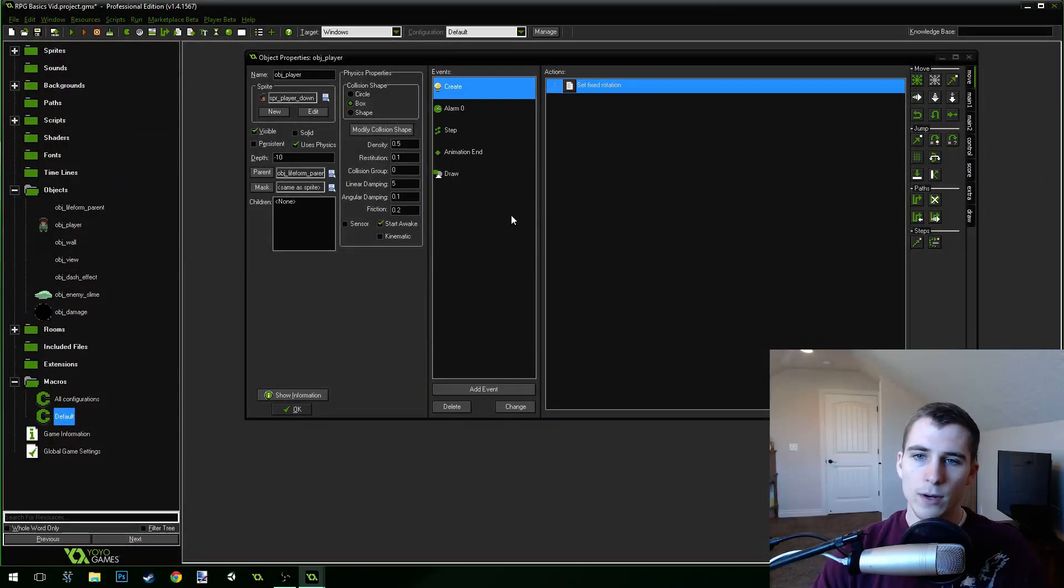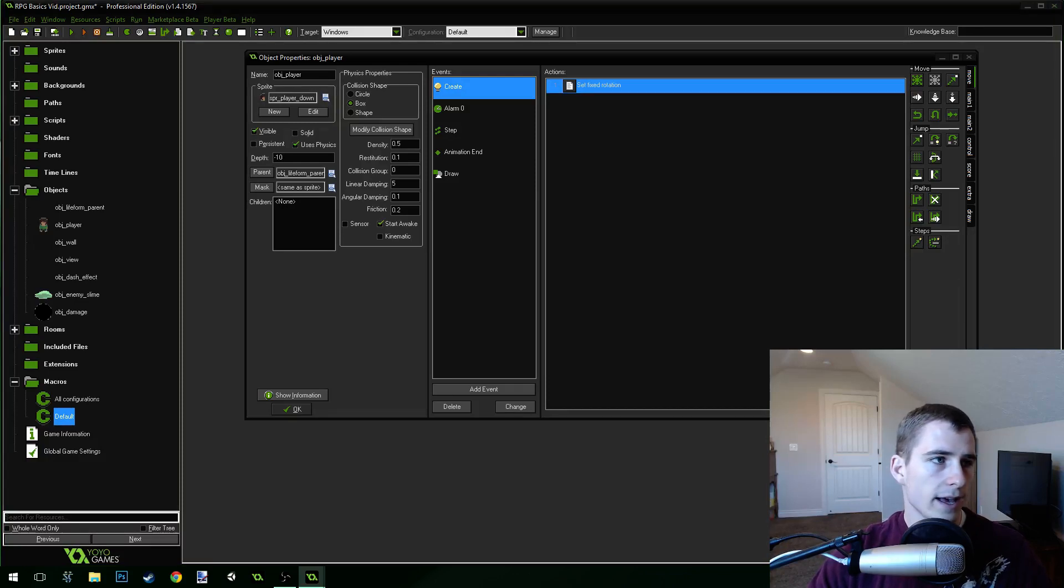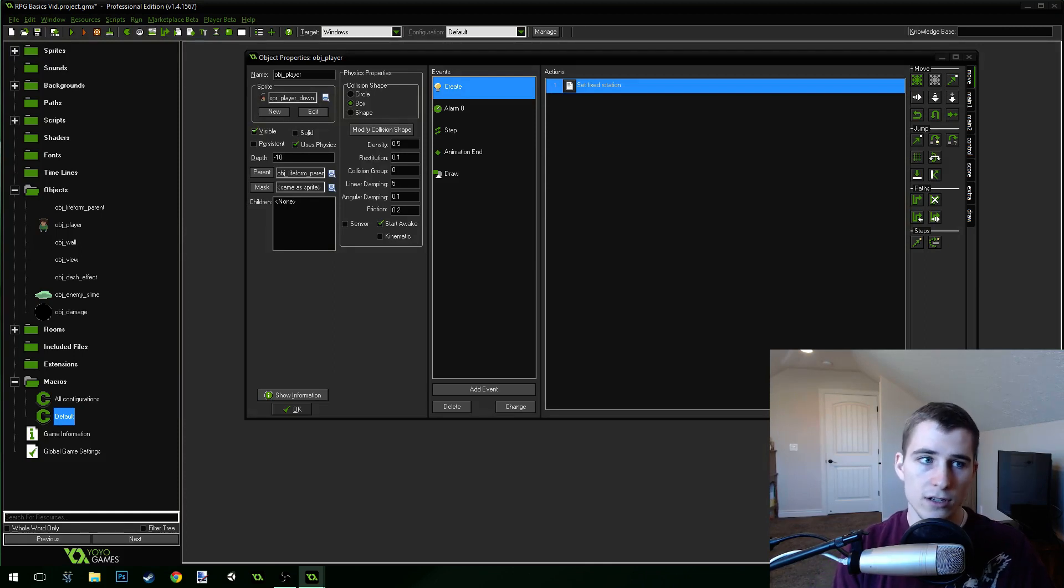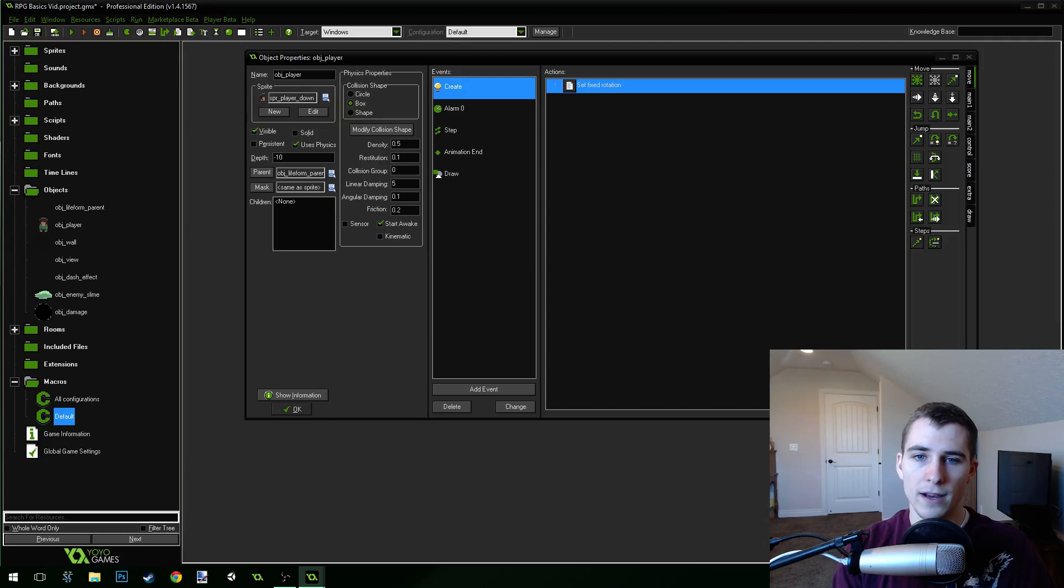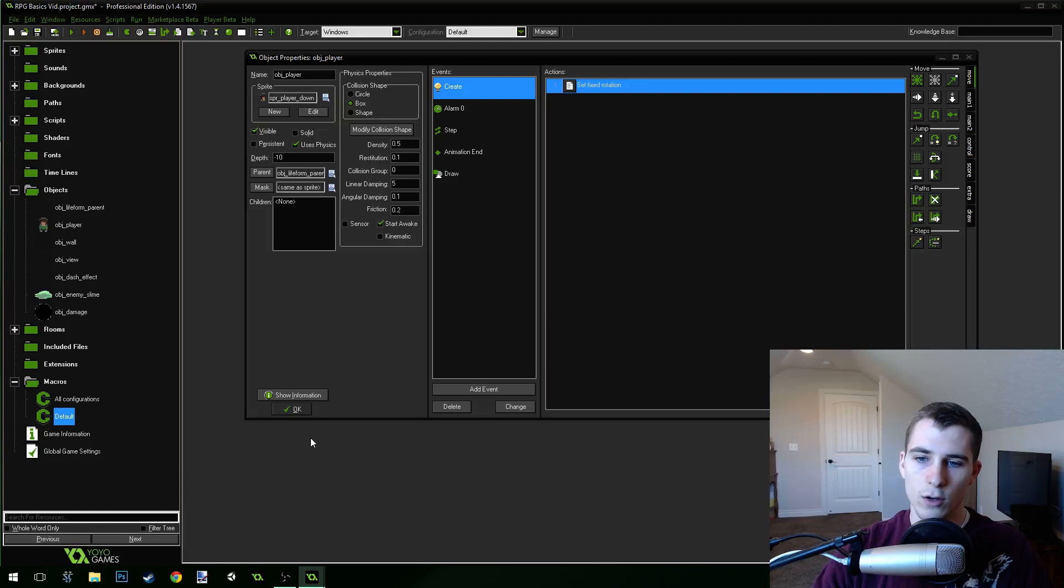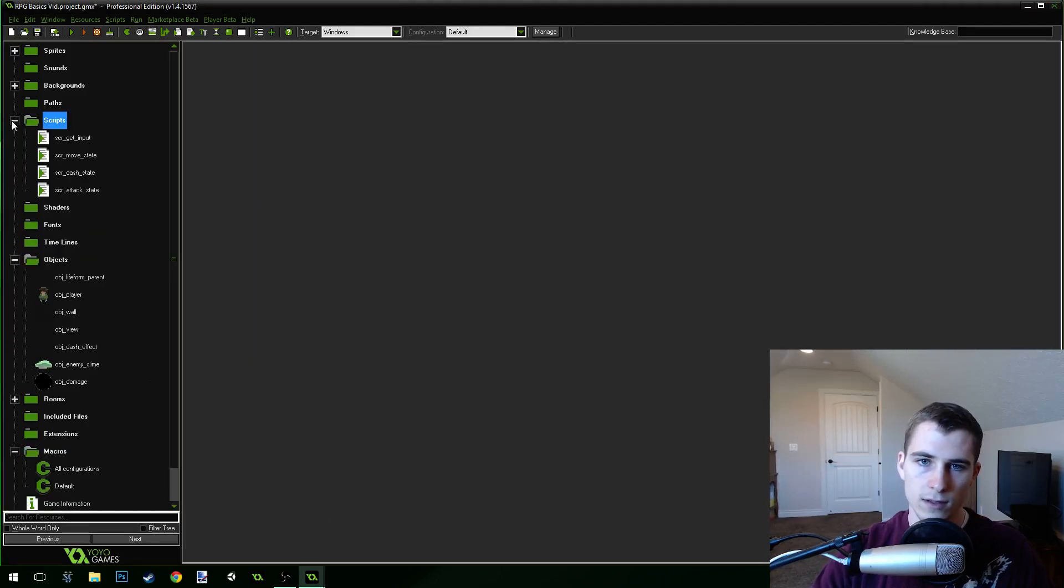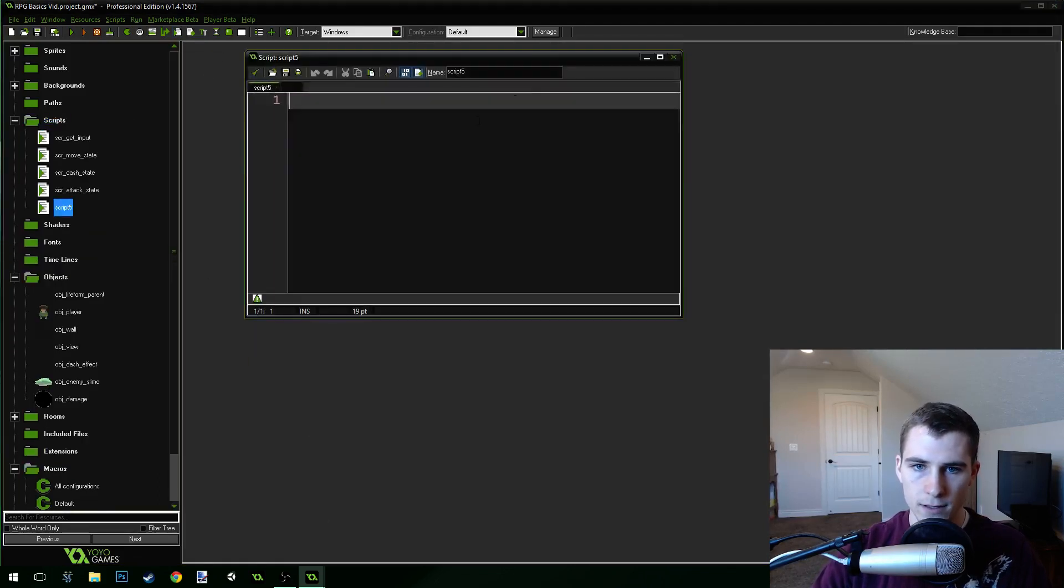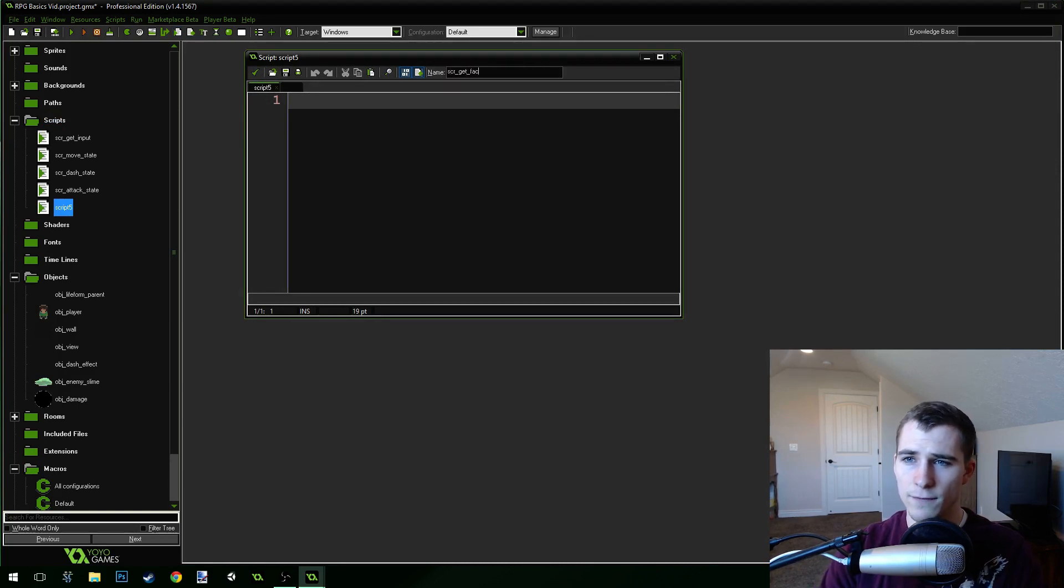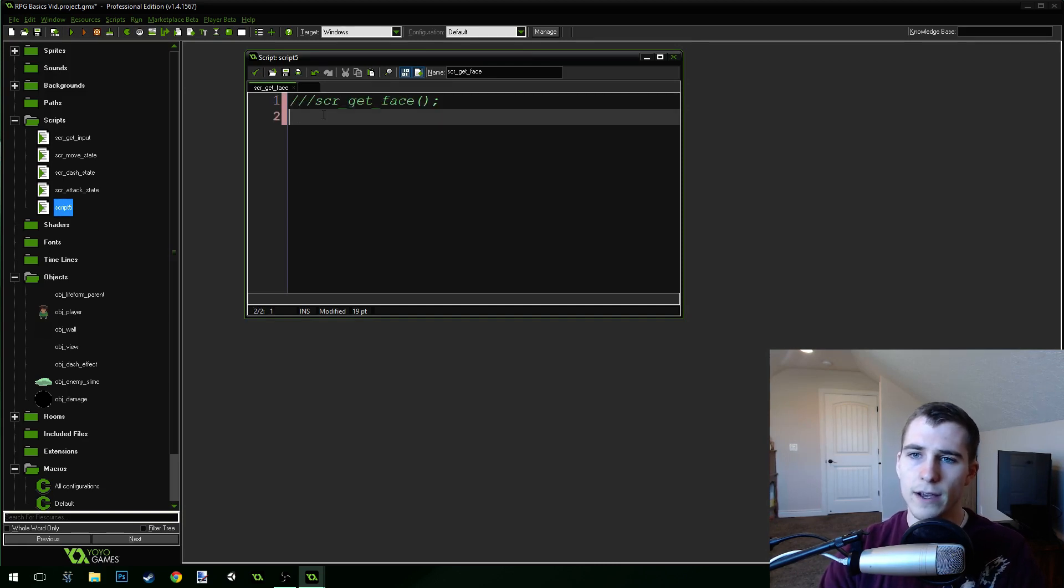Now what we're going to do is we need to write a little script. And this script is going to help us to be able to use the direction that the player is facing to get the facing direction. And I'll show you a cool little way we can do that. So let's create a new script. We'll call this script get face. Script get face. OK.